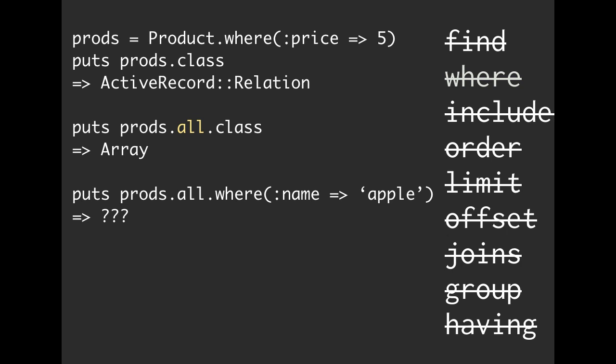All right, what if you were going to try to run this? You say prods.all.where name is equal to Apple. So we've got price equals 5, .all.where name is equal to Apple. So just think for a second. So prods.where price is equal to 5 is a relation, so we know that. And then prods.all is an array.